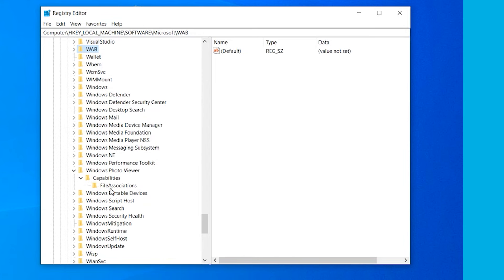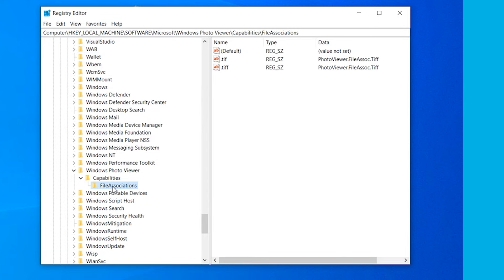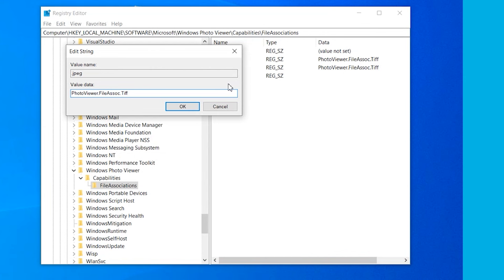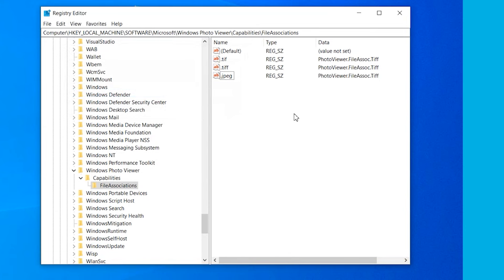Here you'll see two different keys: TIFF with one F and TIFF with two Fs. You'll have to manually add new keys for different picture formats. To do this, right-click on an empty area on the right side of the screen and then select New String Value. Name the string value as .jpeg and enter photoviewer.filesoc.tiff in the Value Data field, then click OK to complete the process. A new string field named JPEG will now appear on the list. You'll have to repeat the same process for other file formats such as .png, .jpg, .gif, or .bmp.